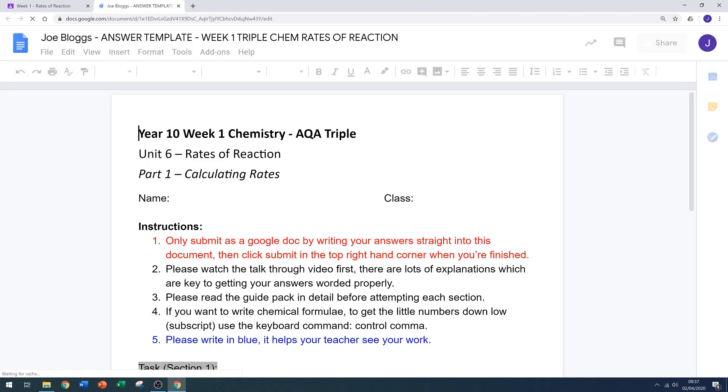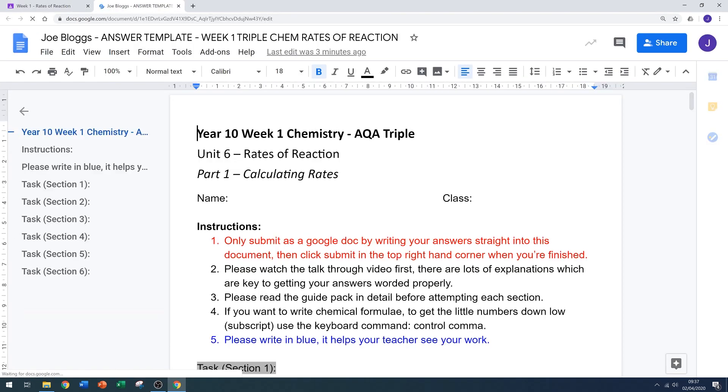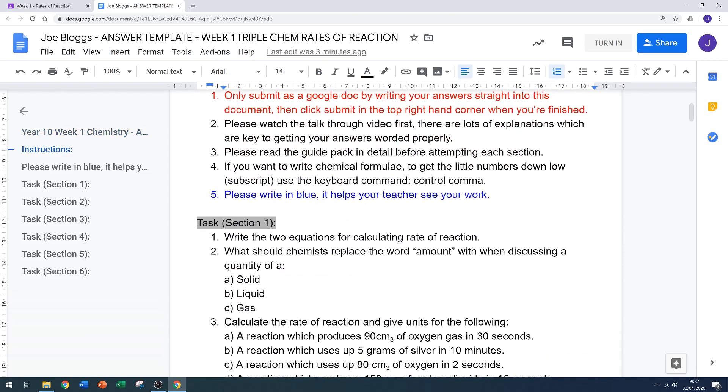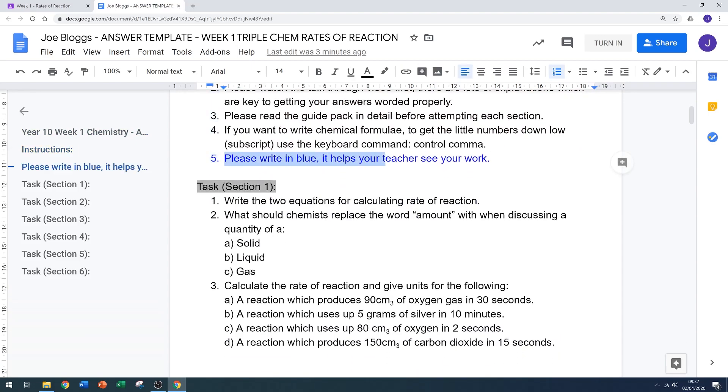If I click on this, my teacher has given me instructions to write directly into this document. They've also asked me to write in blue to help my teacher see the work easier, making feedback a lot more straightforward.